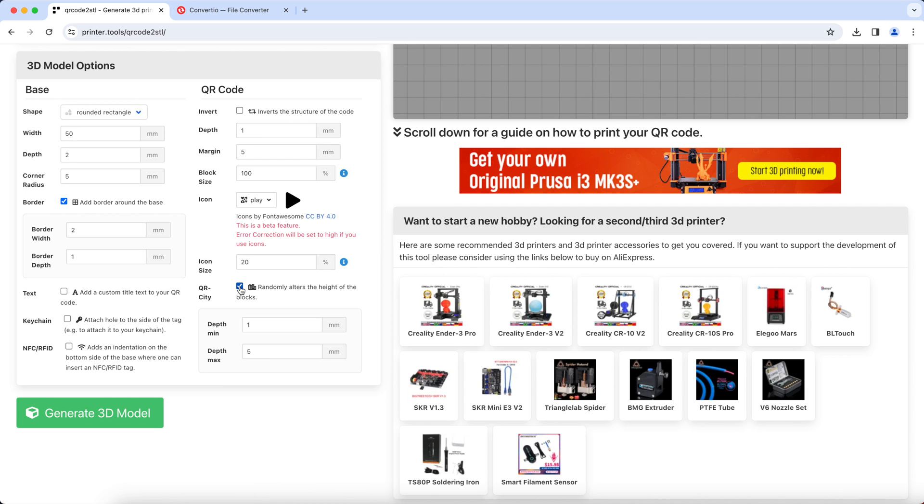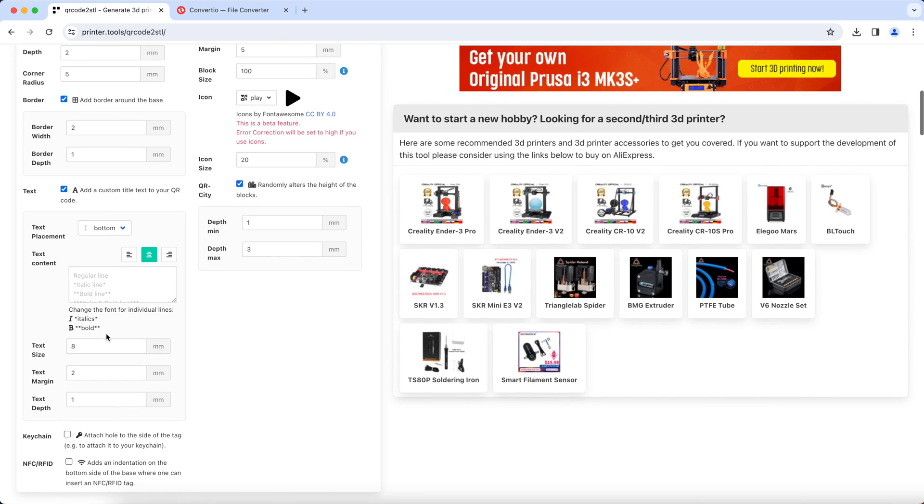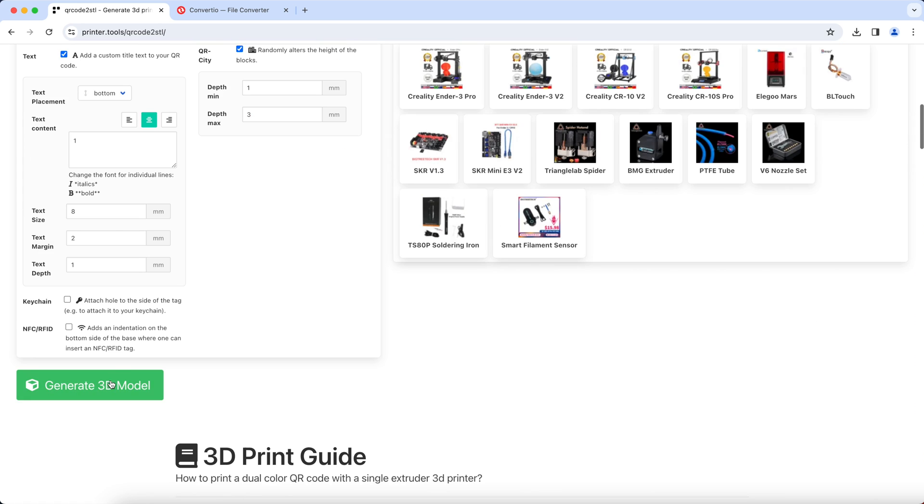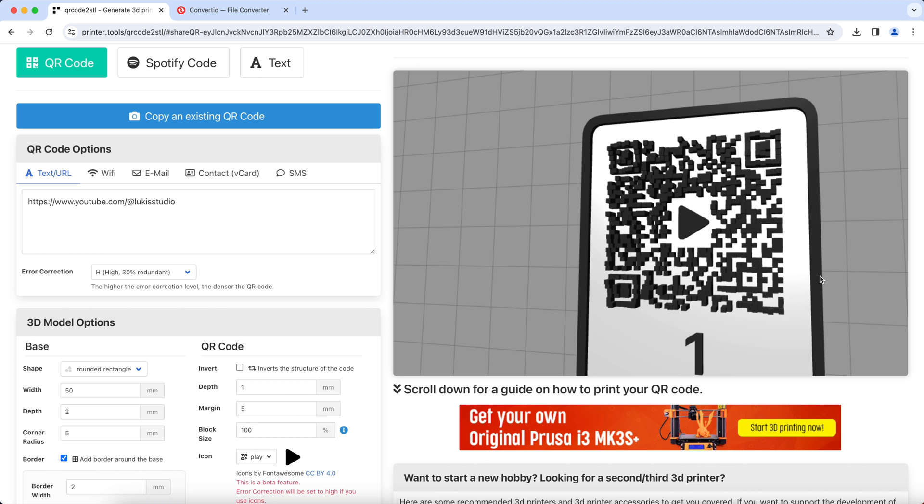Now let's enable the QR city option. Set the maximum height to 3 millimeters. Now you can add text here but you don't get to change the font style so you just type anything and we can change it later. Hit generate 3D model and wait for it to finish.